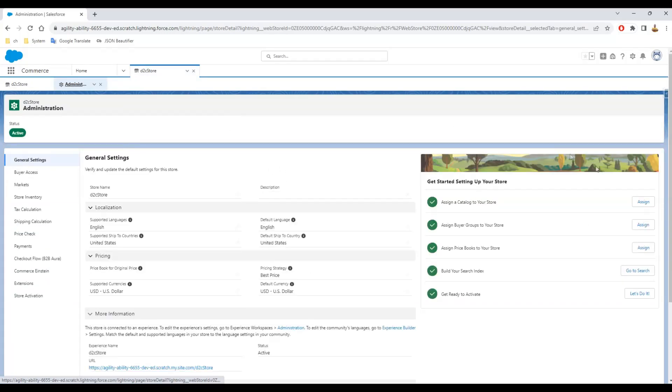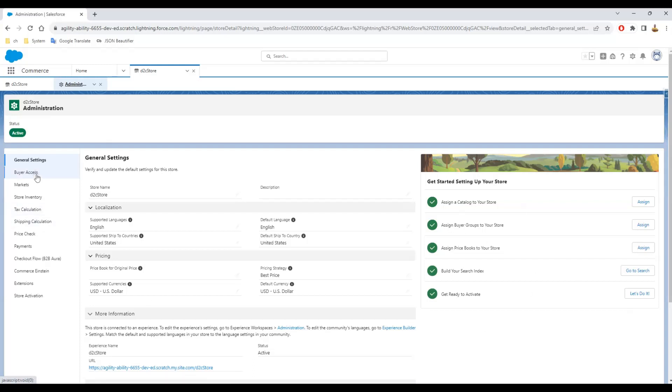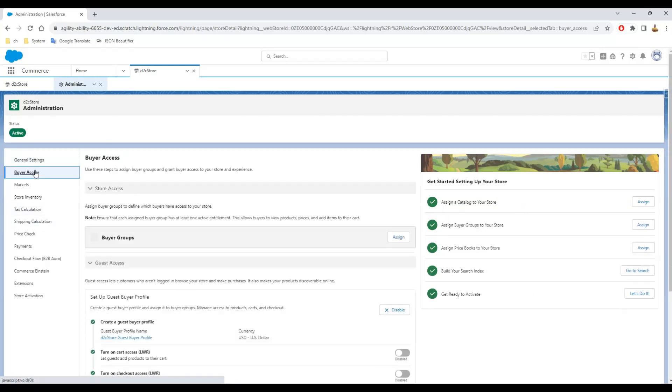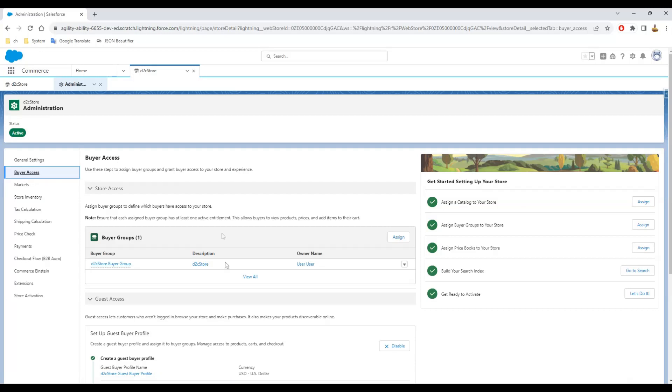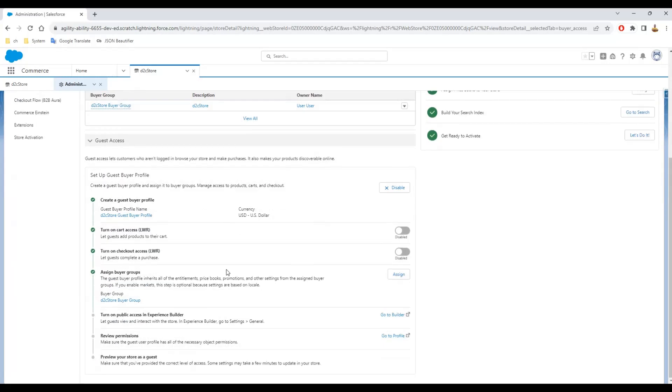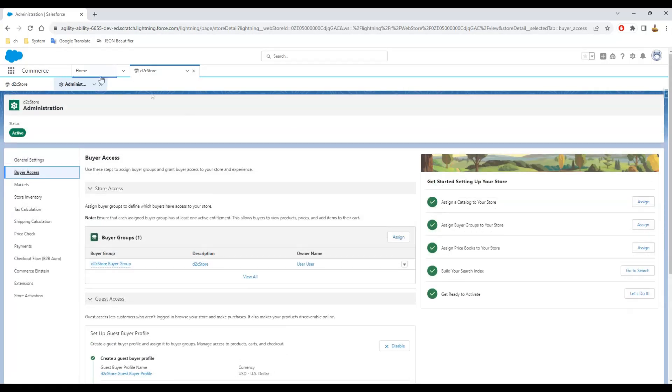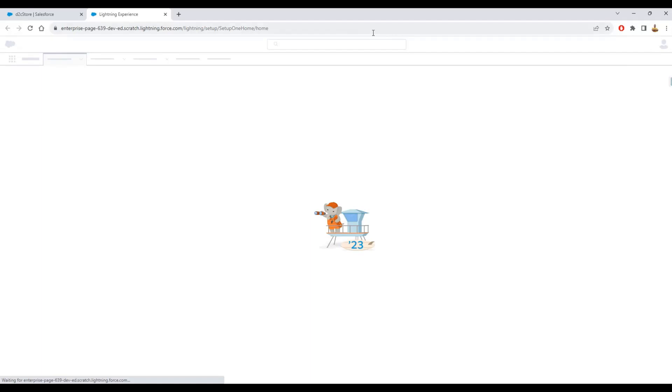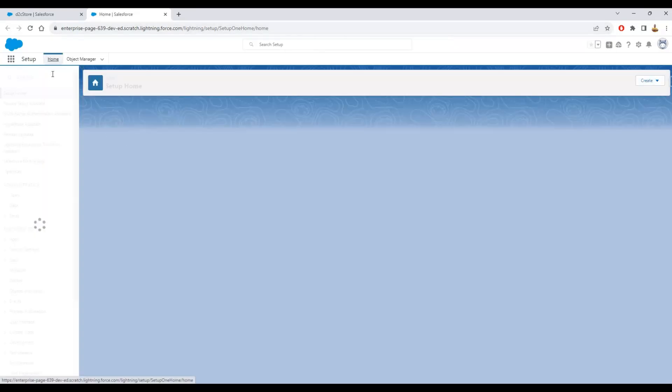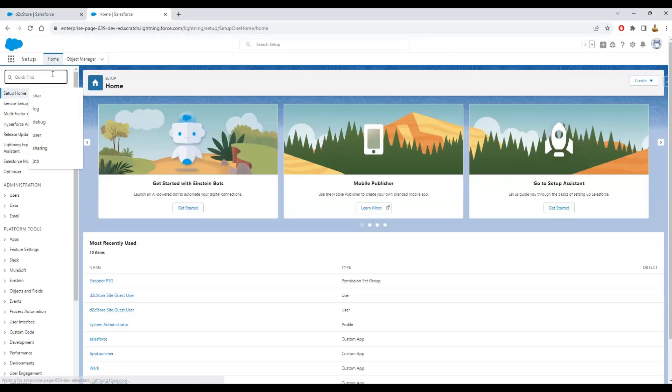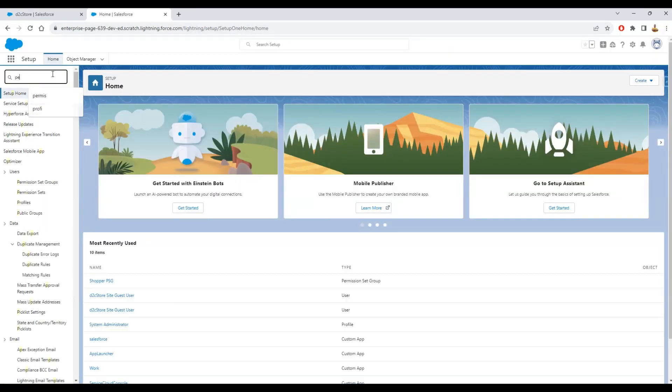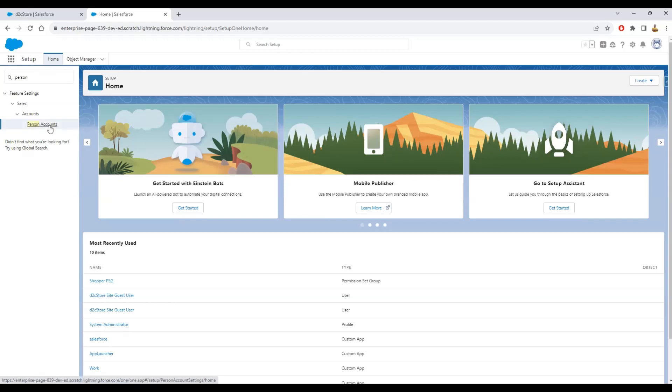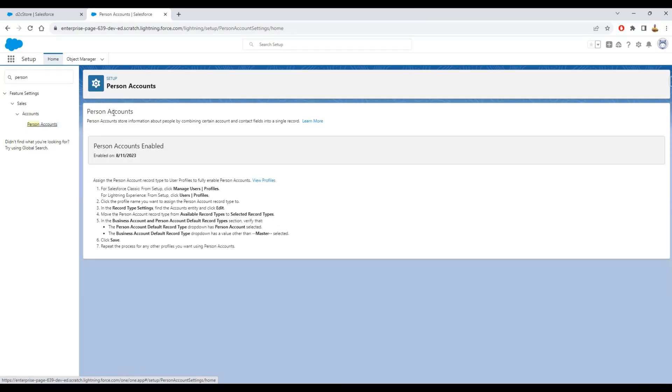Because that is done, you have this component here where you can see the activations. We are not talking about the buyer groups itself and all the configuration. We will not talk about the person account activation either because you can see that also in other videos. But I will talk a little about the payment configuration.